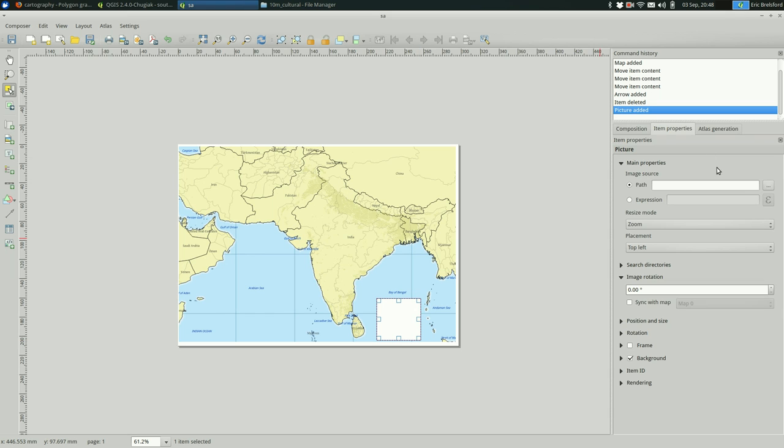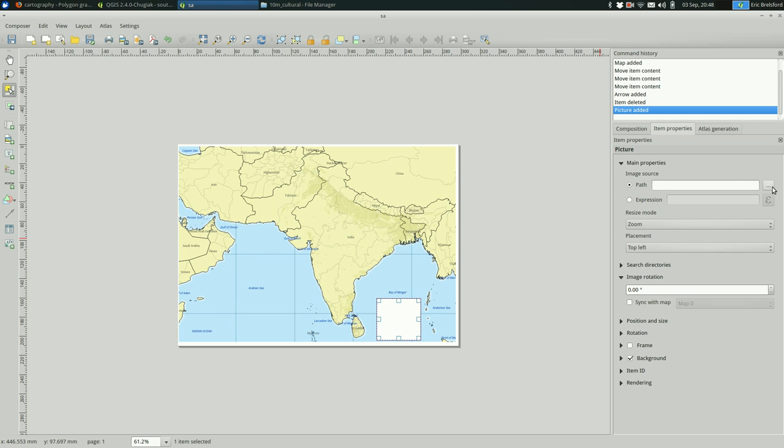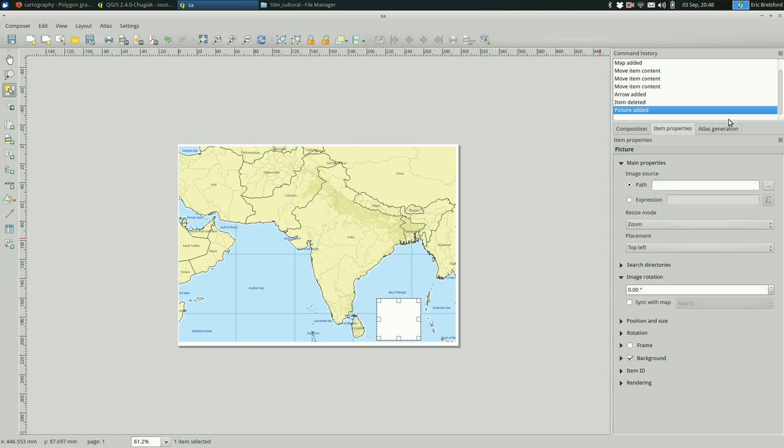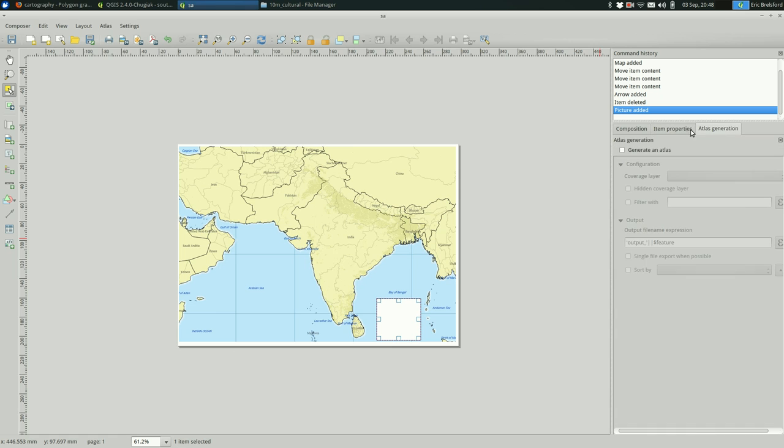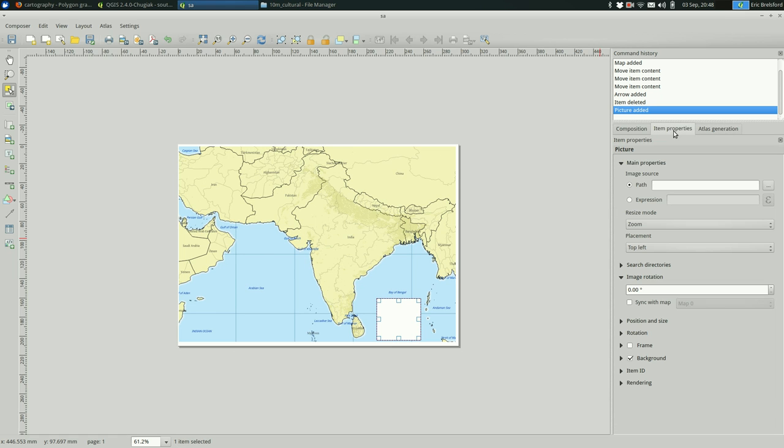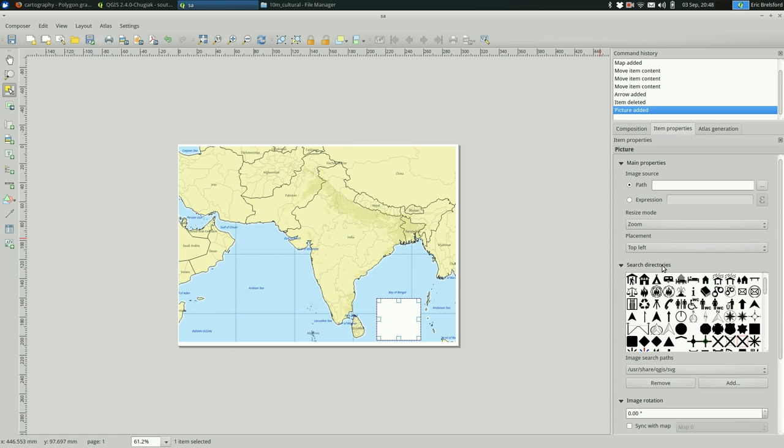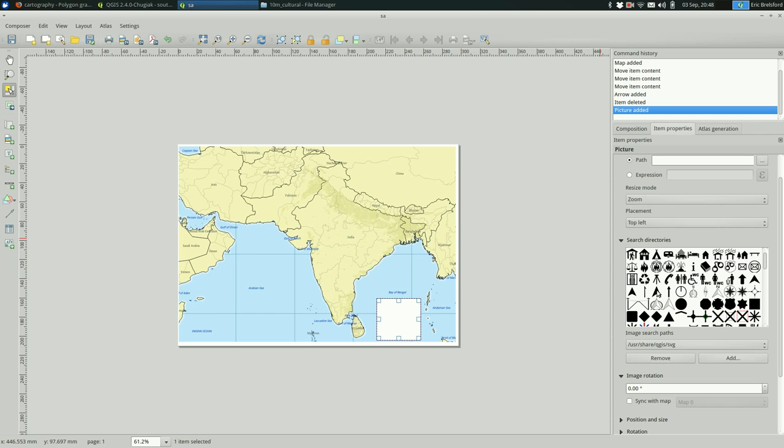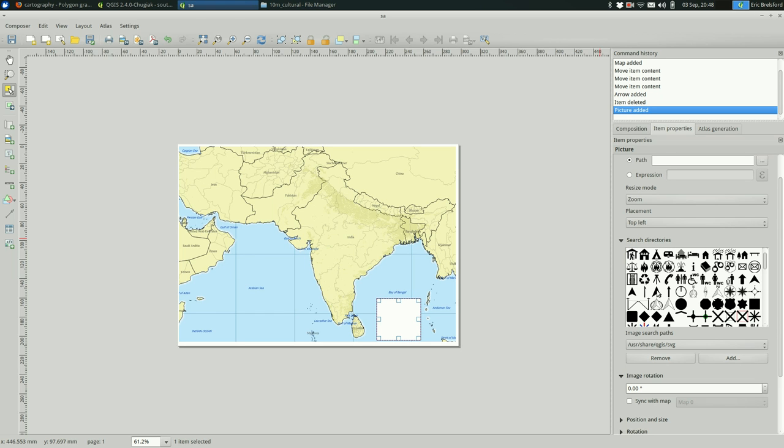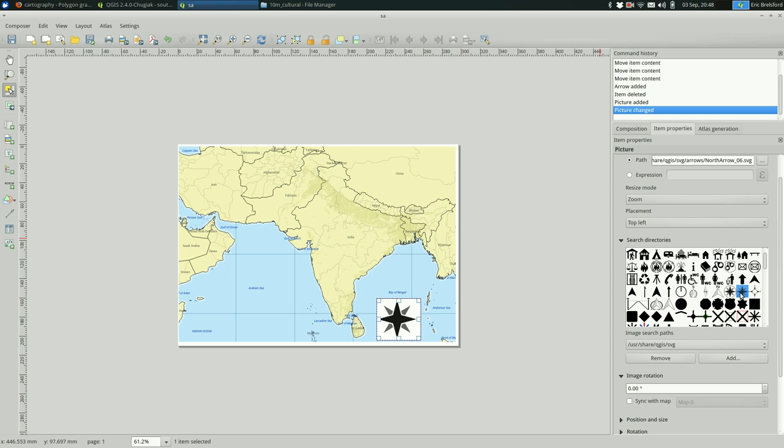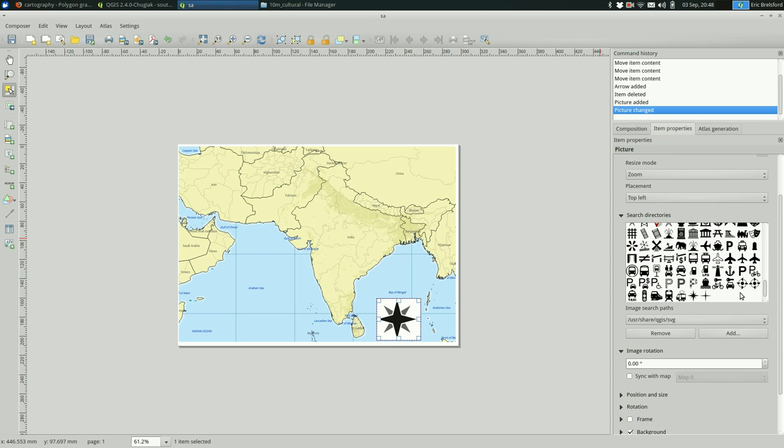So if you draw an area for it, under search directories, you can scroll through this and find a north arrow. Let's say I like this kind of classic compass rose. There are a bunch of other things you can add. Oh, that one's kind of nicer. Okay, I'll pick that.